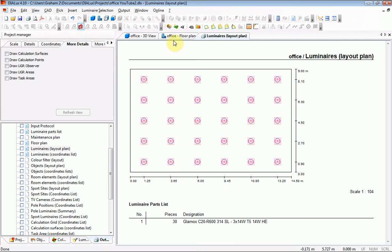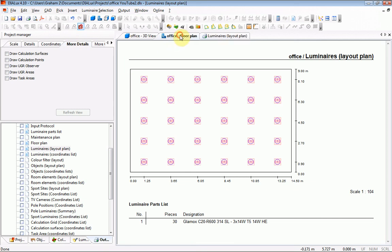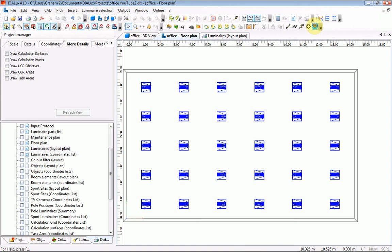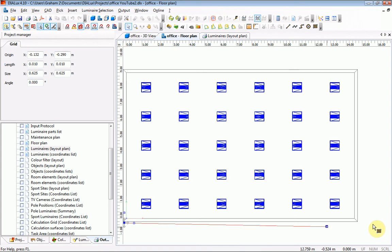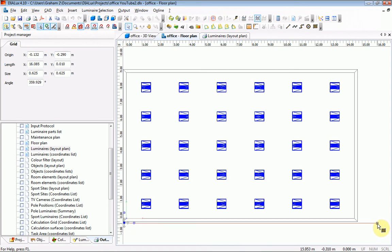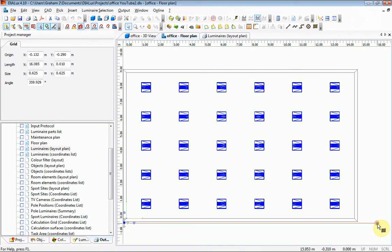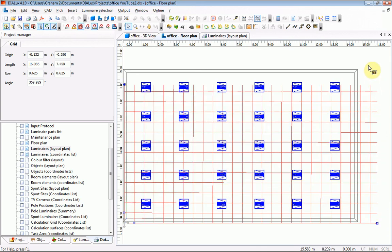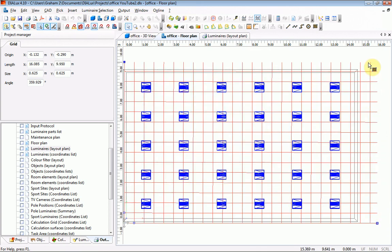One way of getting around that is to have a screen grab of the CAD window after overlaying a reference grid. So clicking on that, making that horizontal, click again and just move up the page. Click again.